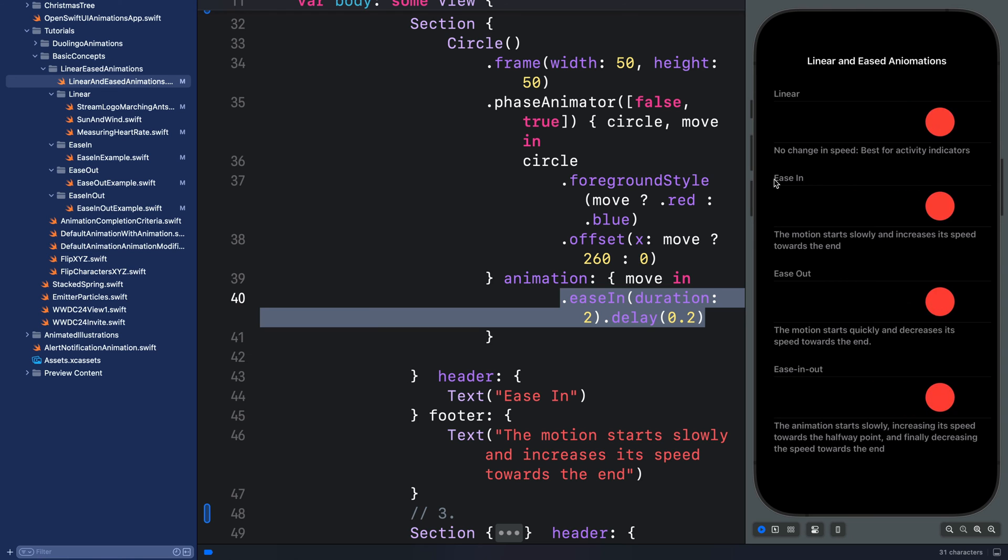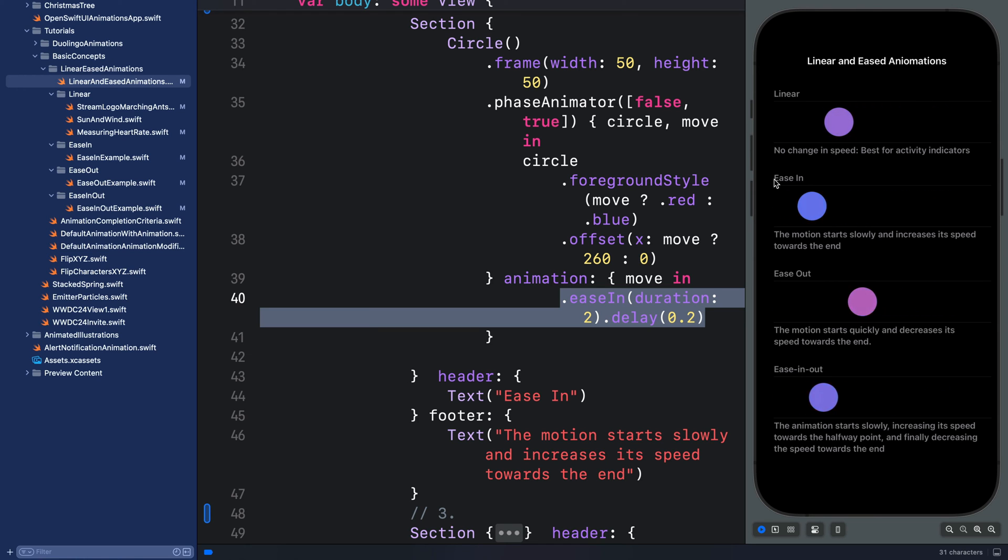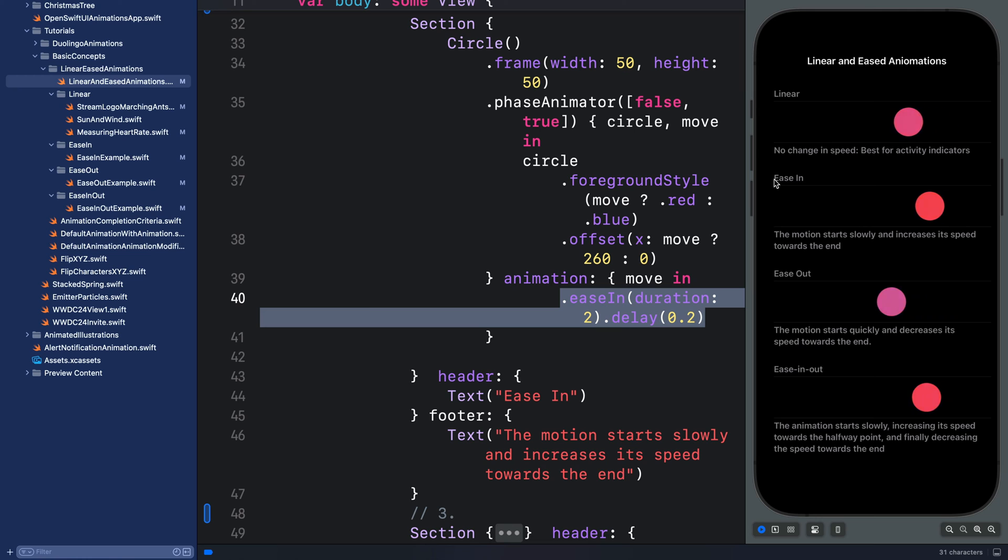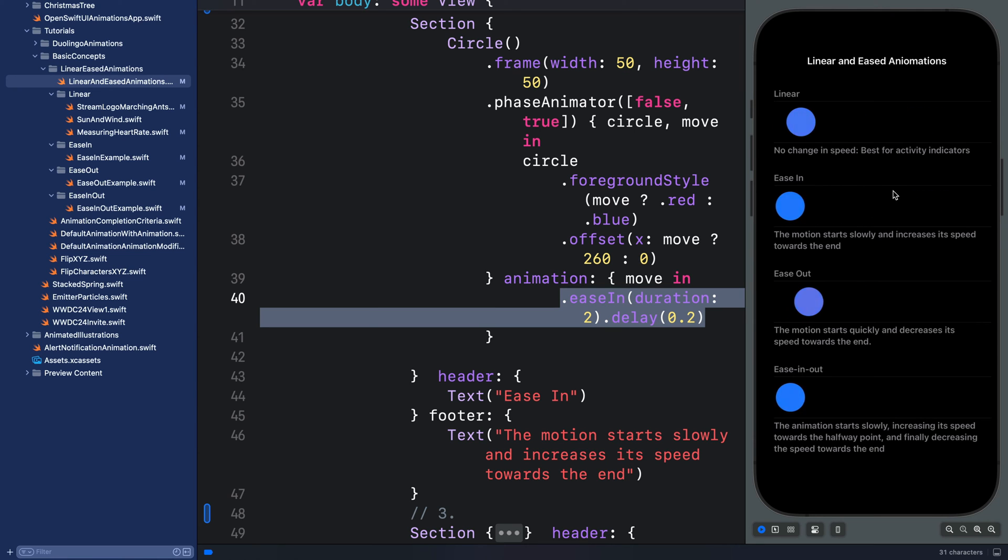Let's go to the next, that is ease-in. If you apply ease-in to your animation, it makes the object start slowly and towards the end its speed will increase and makes it stop suddenly.